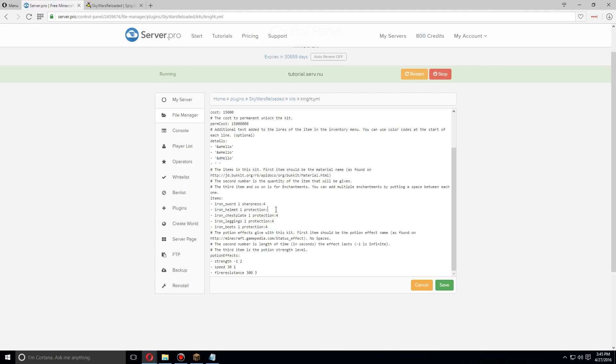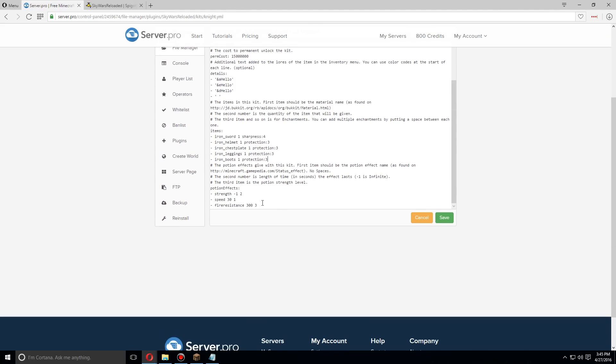another one. You can do the enchantments here as well. Then we have the potion effects. Let's get rid of speed and